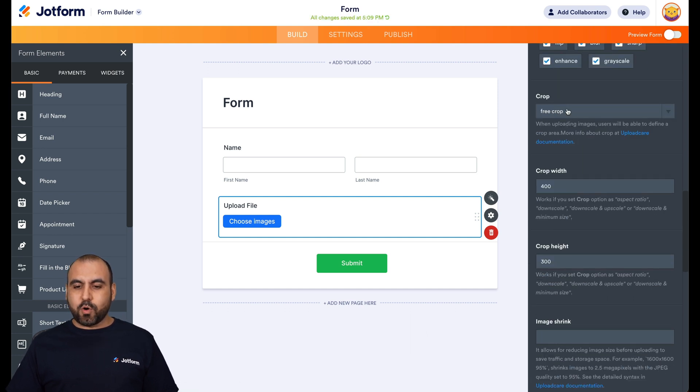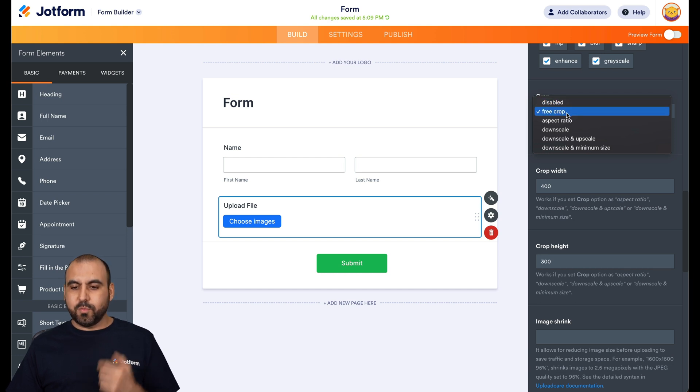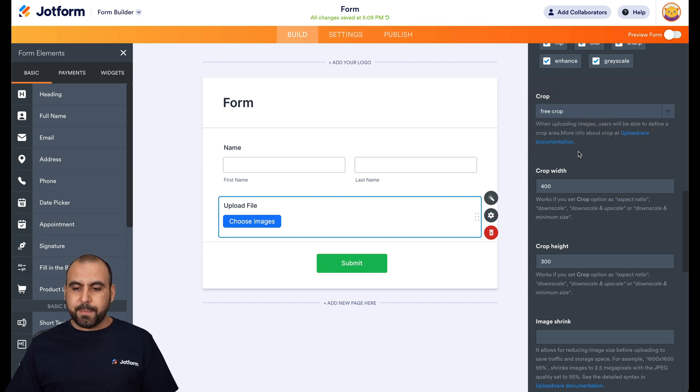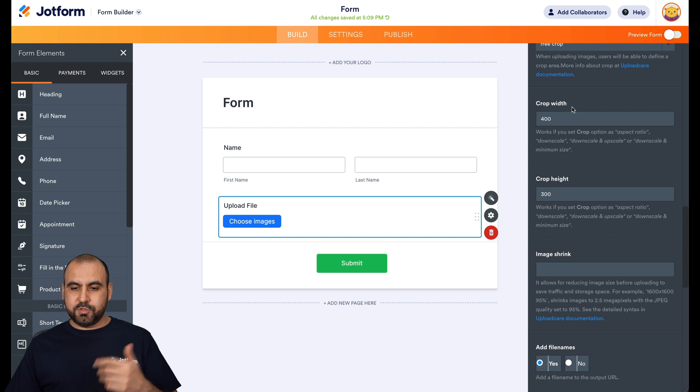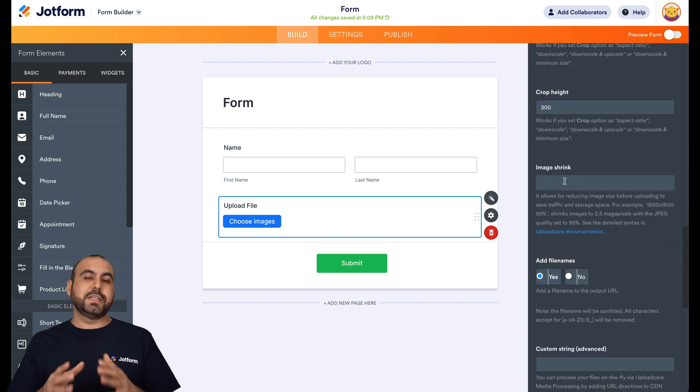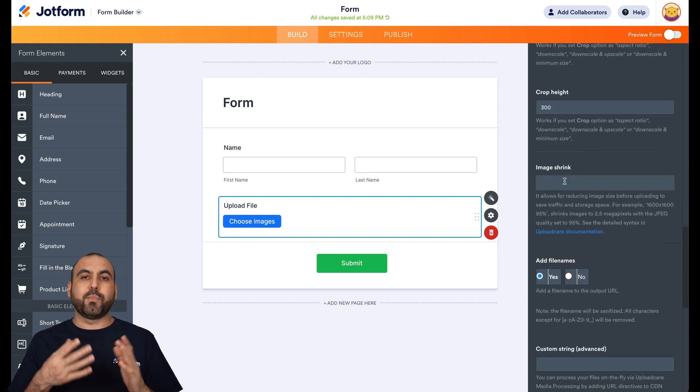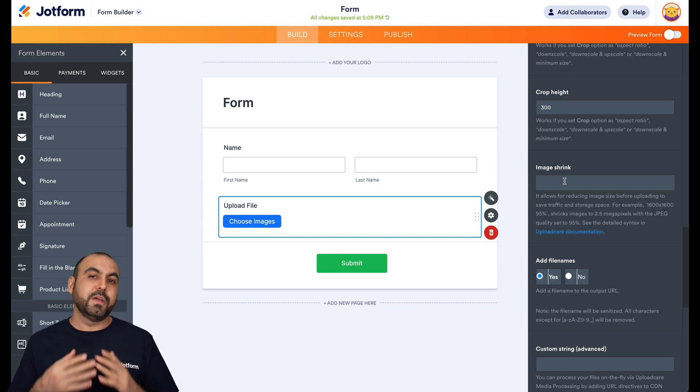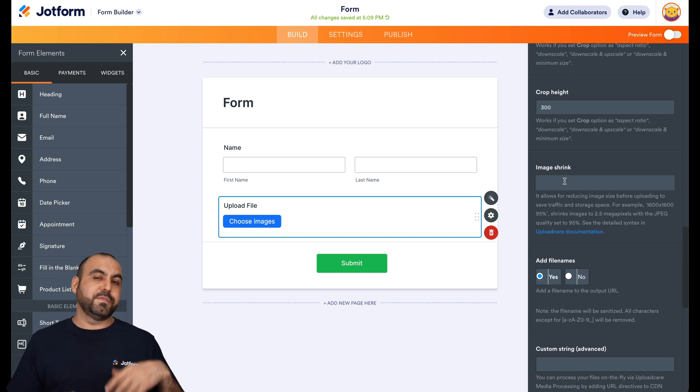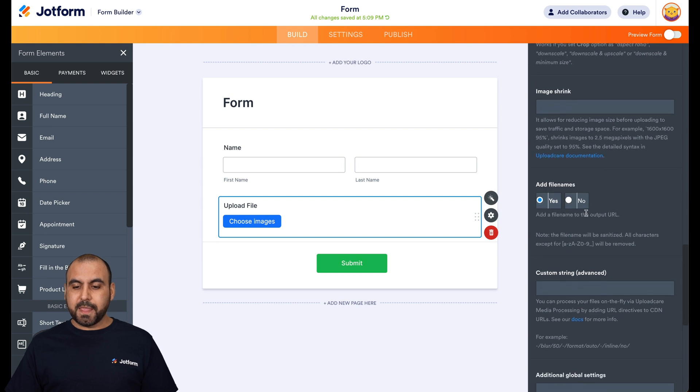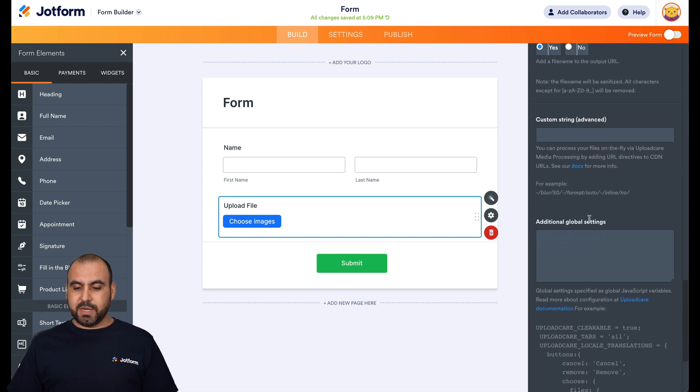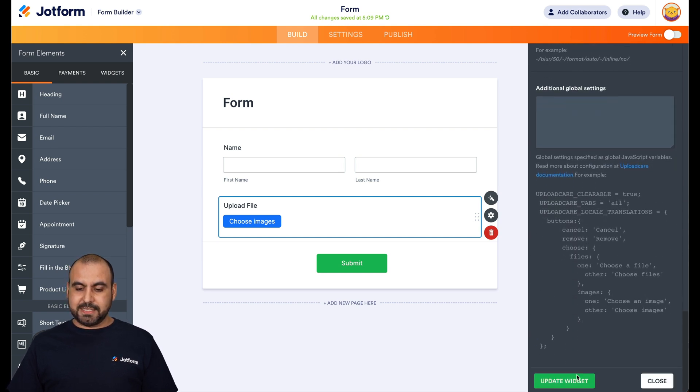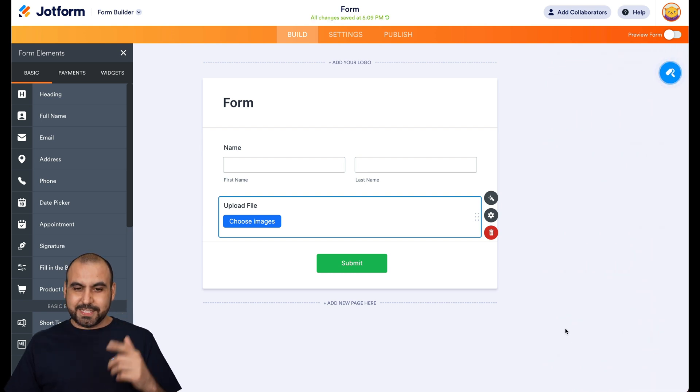Do we want to allow crop? We're going to say free crop or we want to disable it. We'll add free crop and we can also crop by default to crop width and height. The image shrink. So let's just say that you want to compress these images because some people upload images of 10 megabytes, 8 megabytes. You can compress them through here. Add file names, yes, and we're going to keep the rest as it is. So let's update the widget and let's go test it out.